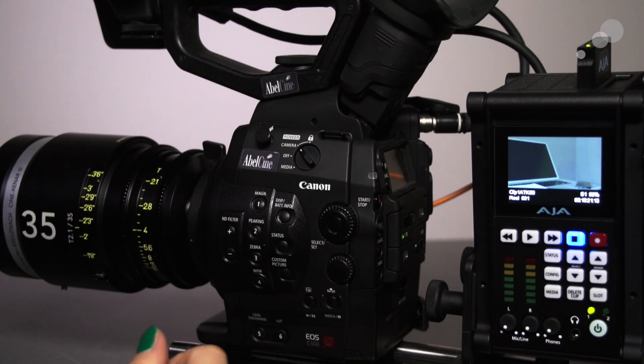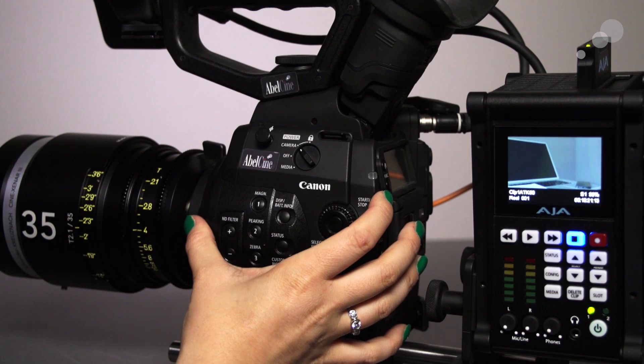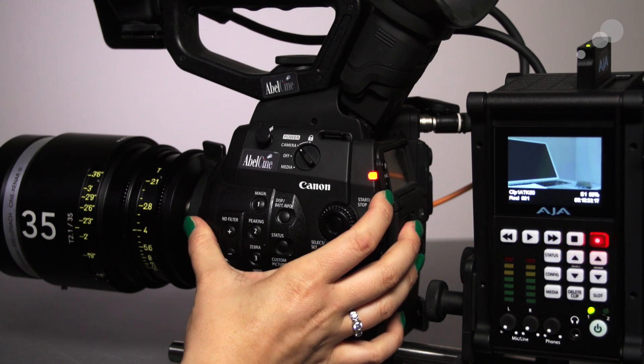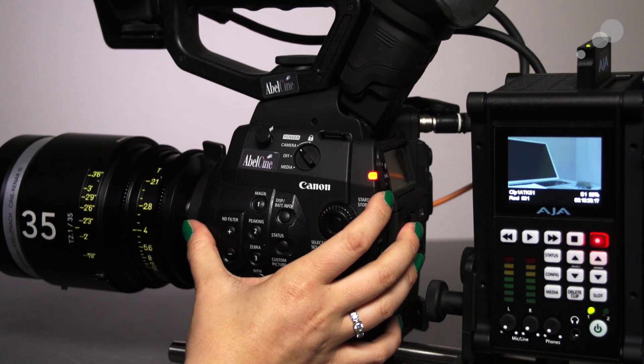With this setting, whenever you hit the Start-Stop button on the camera, the Keypro will fire as well.